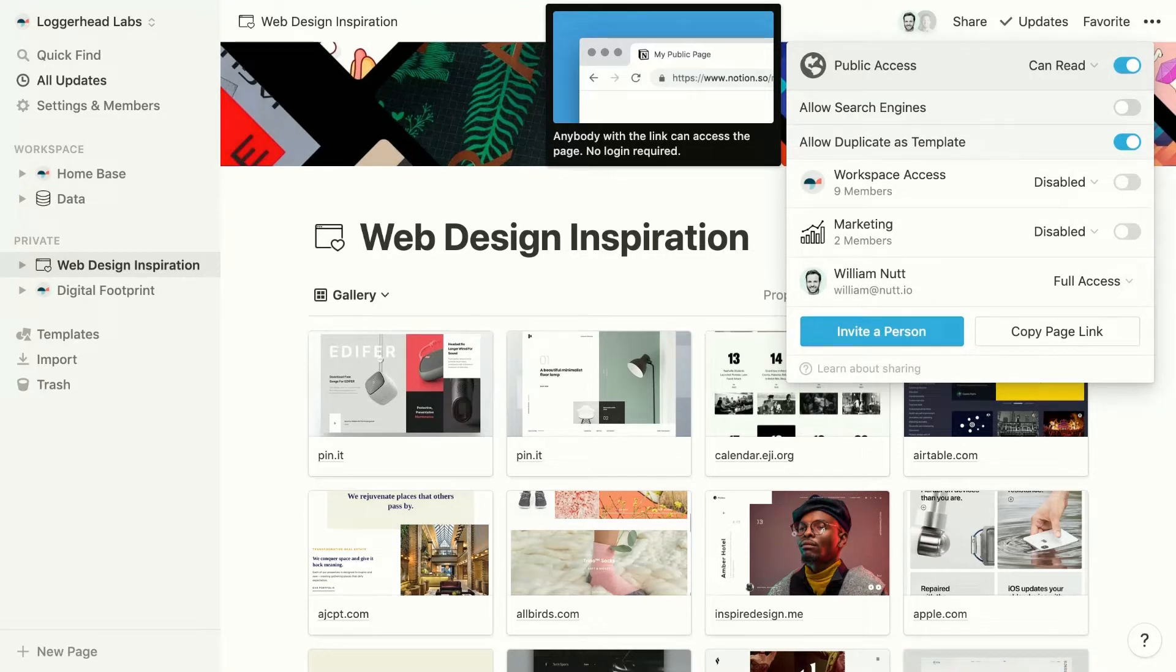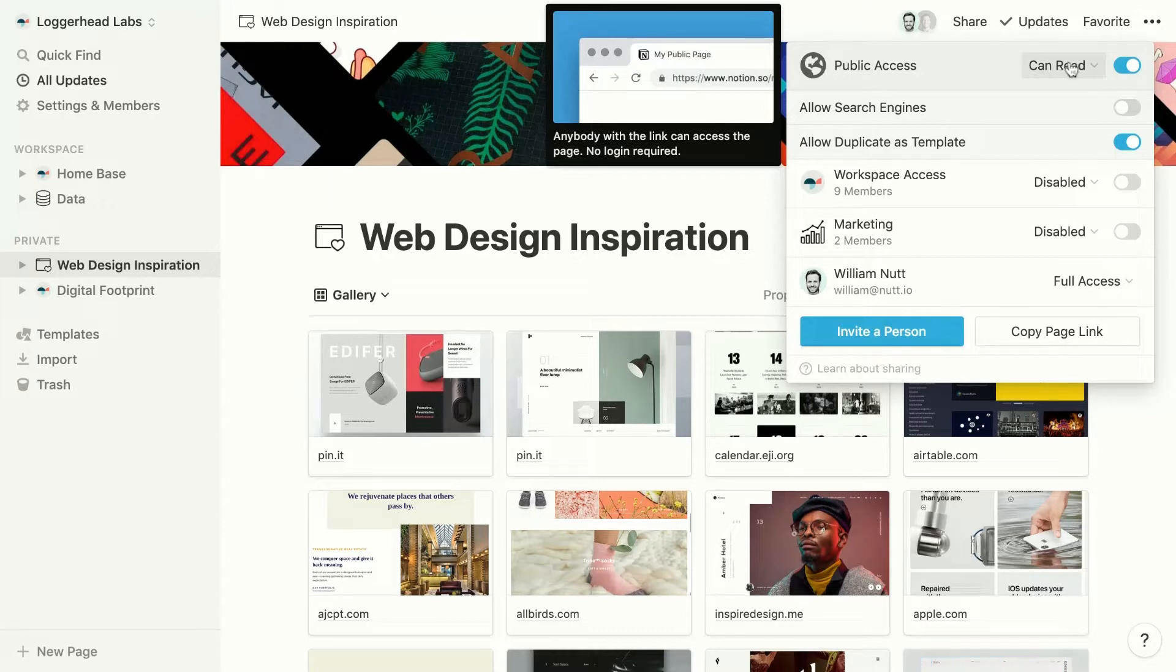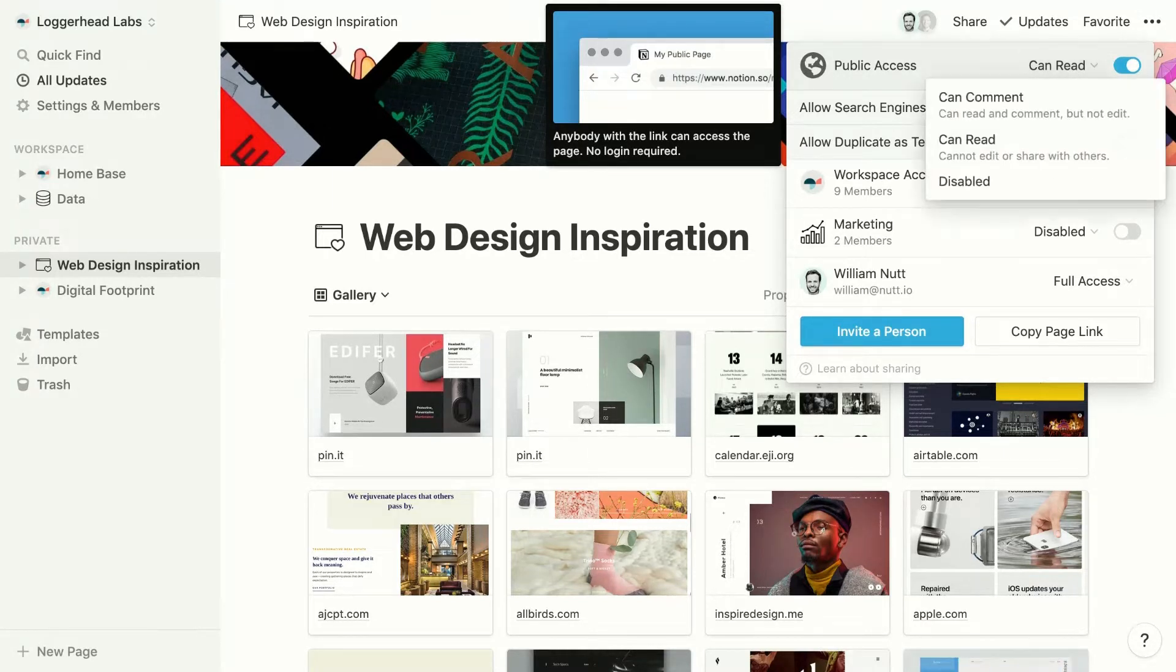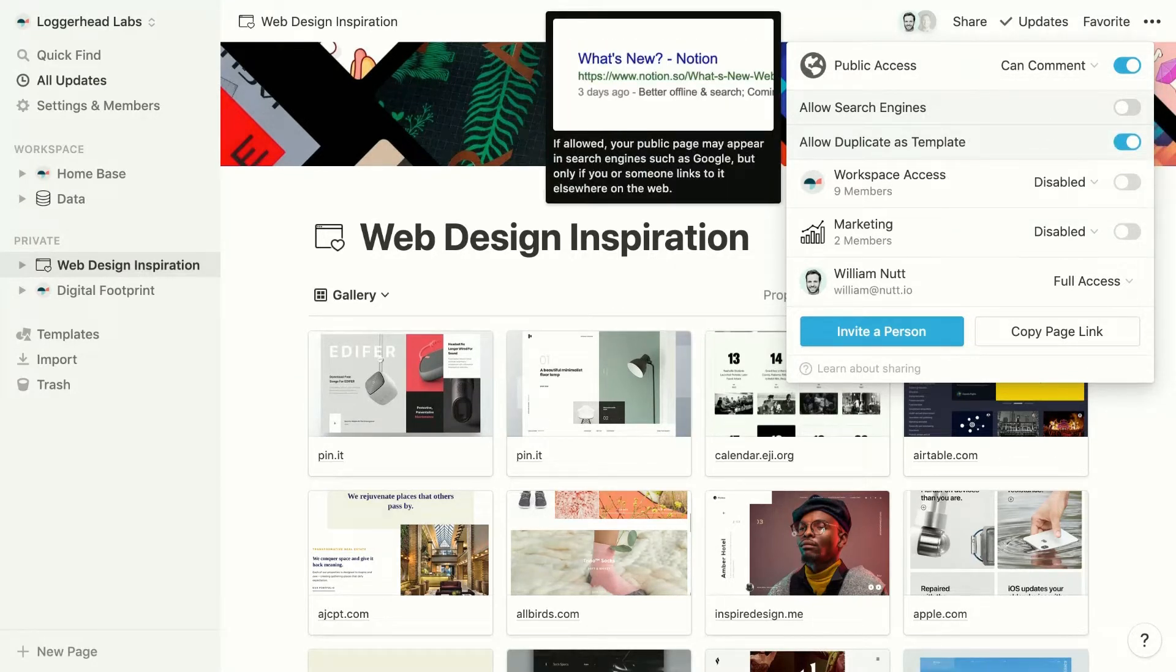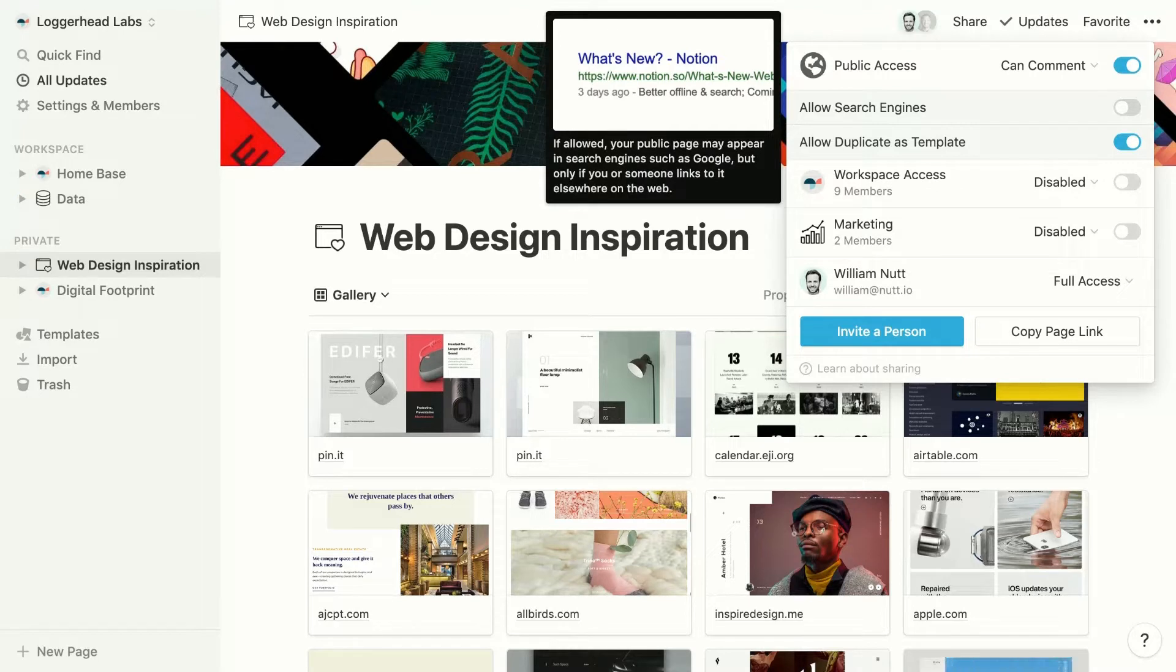And when we do that, we can choose from two levels of access. Can Read is the default and only allows visitors to view the page. If we change it to Can Comment, any Notion user who's signed in can add comments to the page.